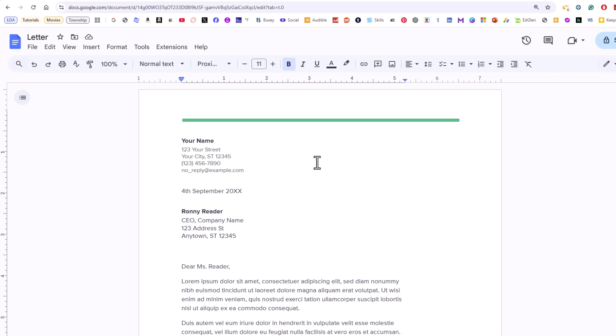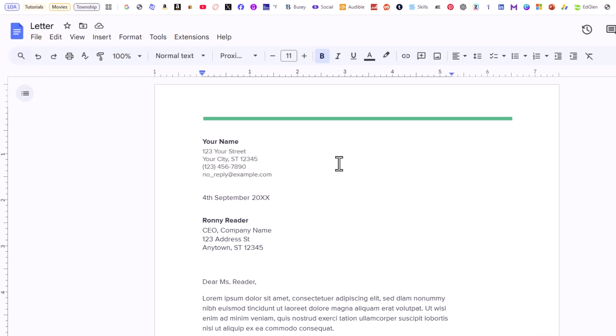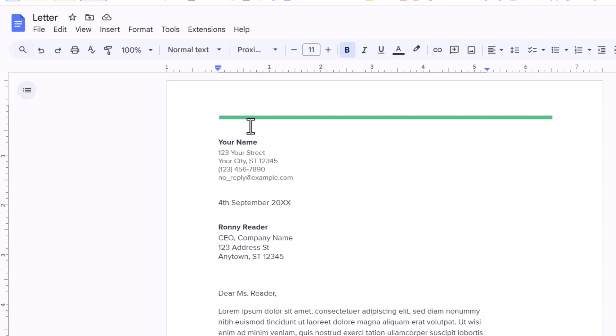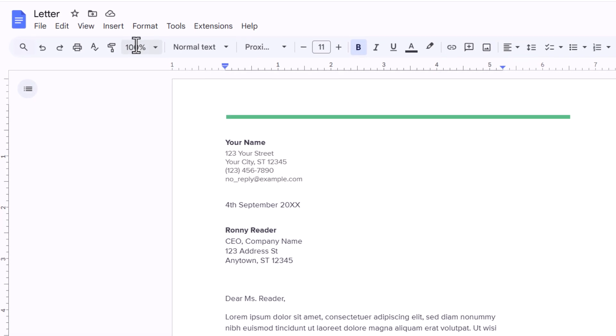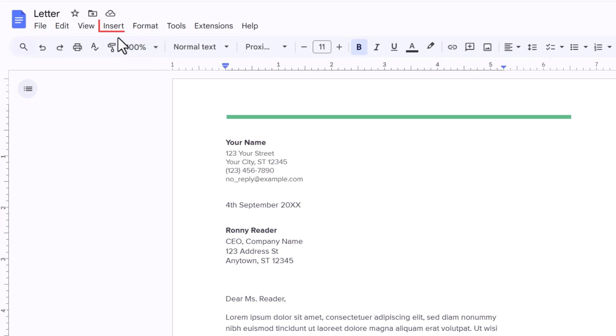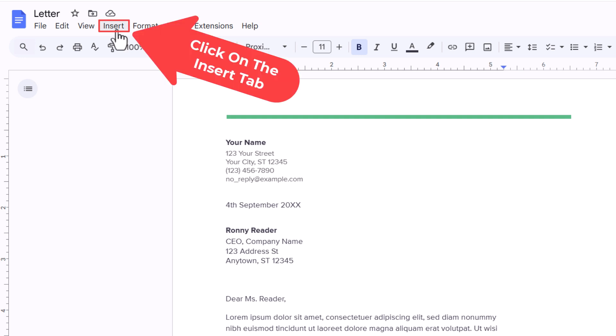The way to do that, first thing you want to do is go up to the top up here, up to the Insert tab. You want to click on Insert.